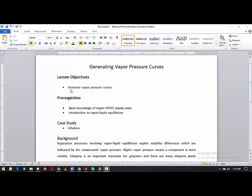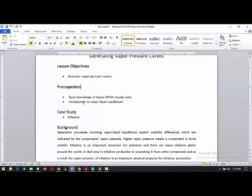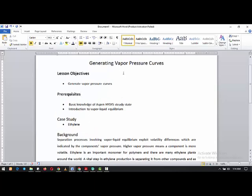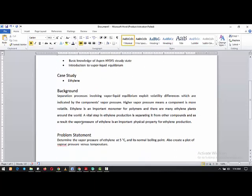The learning objective is to generate a vapor pressure curve. The prerequisite is basic knowledge of Aspen HYSYS steady-state simulation and an introduction to vapor-liquid equilibrium. The case study is ethylene. The background is that separation processes involve vapor-liquid equilibrium, exploiting volatility differences which are indicated by the component vapor pressure — higher vapor pressure means a component is more volatile.